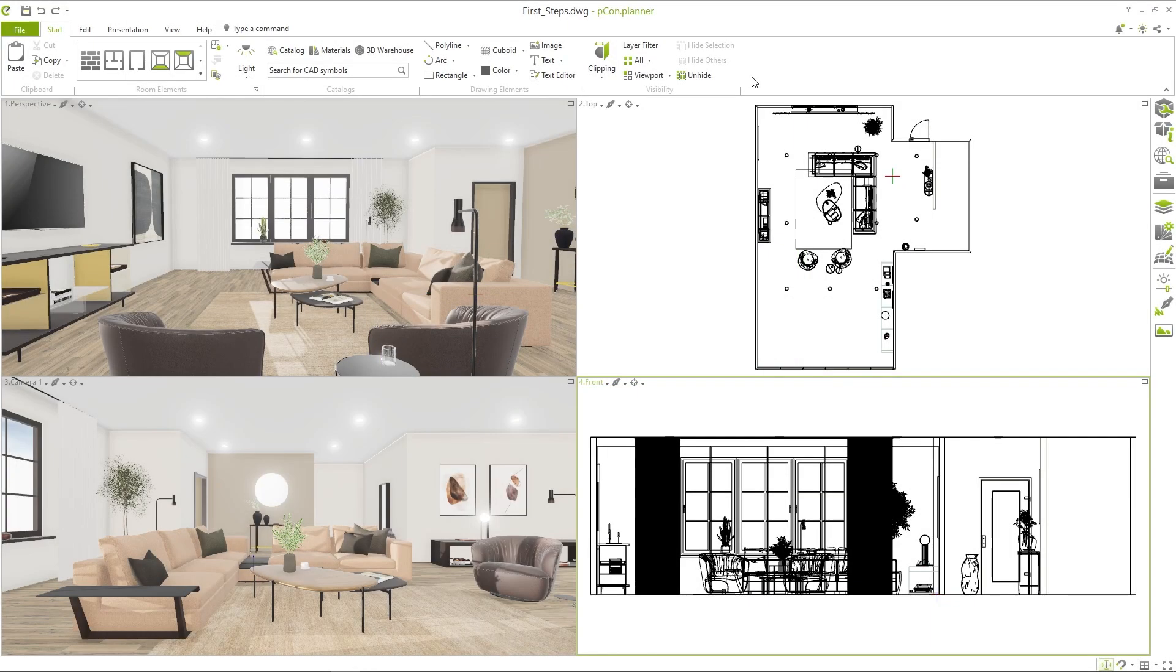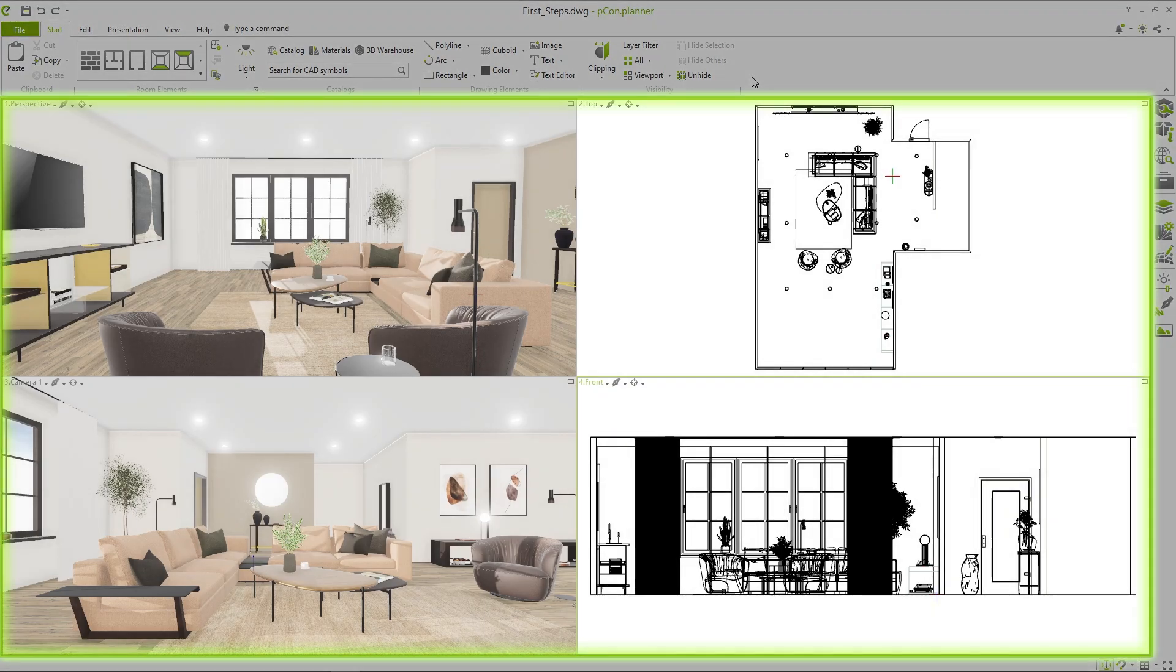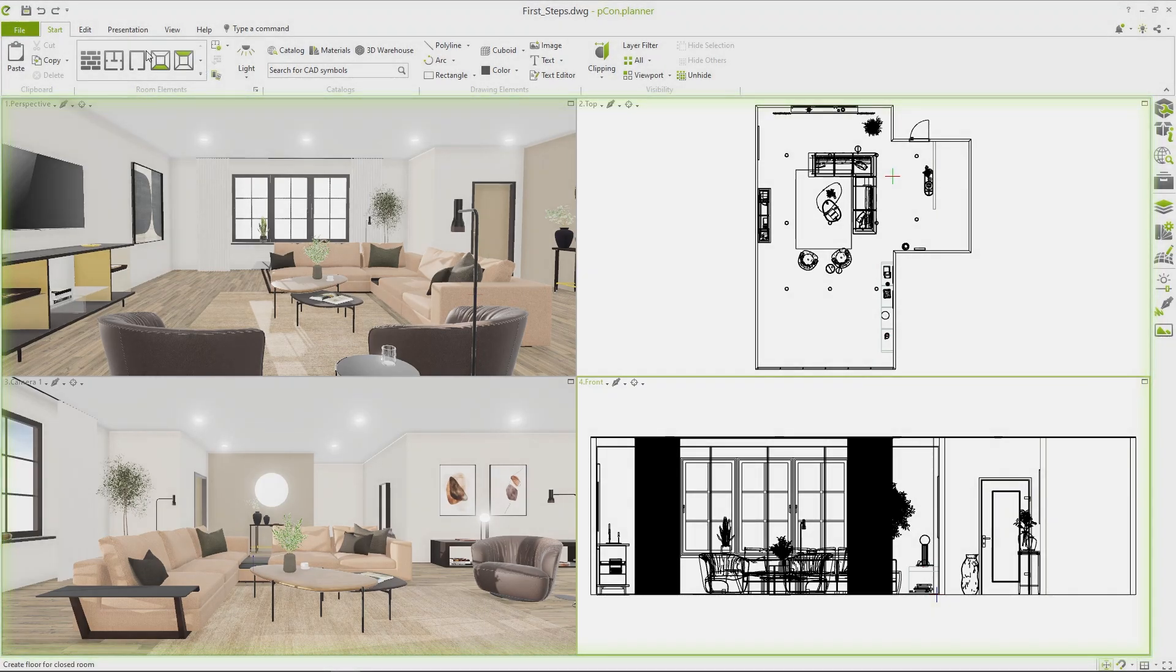Let me first explain the user interface with a small example. After starting PCOM Planner you will see the workspace with the four window view. At the top of the interface you will find the main toolbar with various tabs.